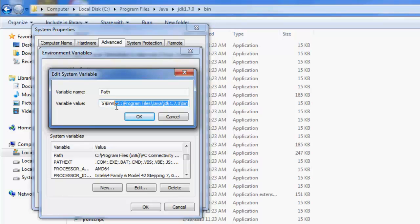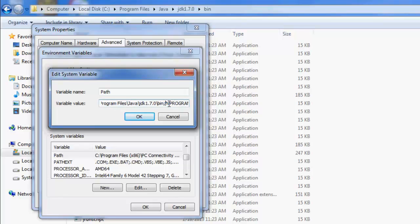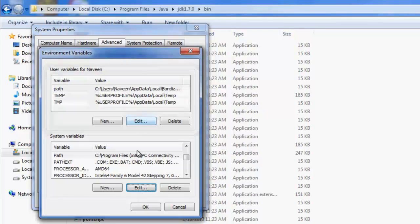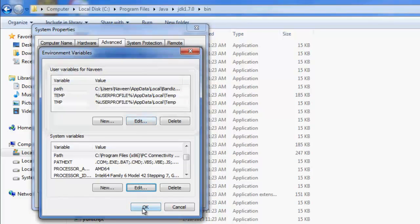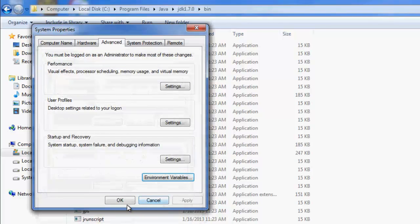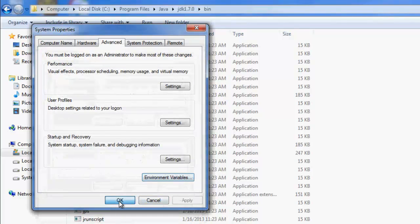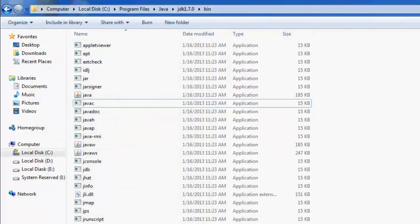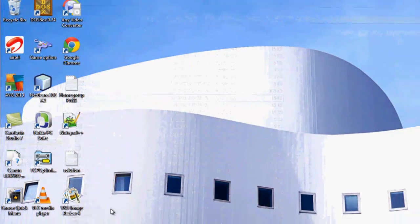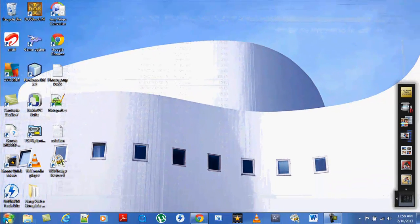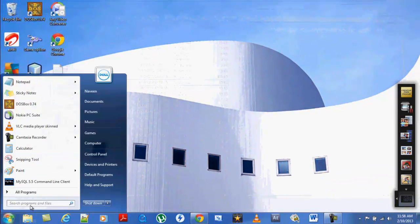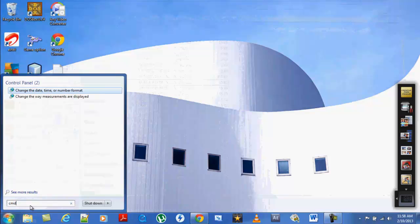Here it is. This is already done. This is the link I copied: C Program Files, JDK, and bin. Once you've done that, don't forget to put this semicolon. Once you're all done, just click OK.